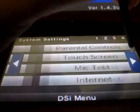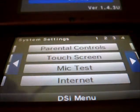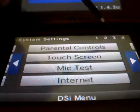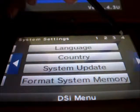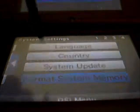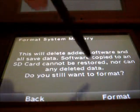You go into System Settings, go to like the 4th one — Format System Memory.